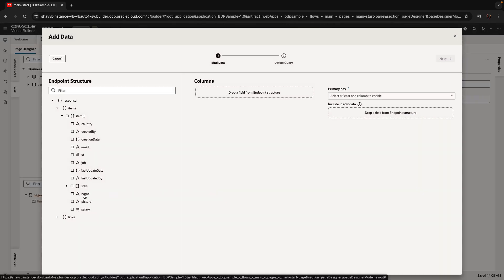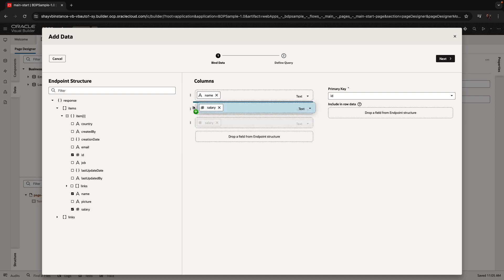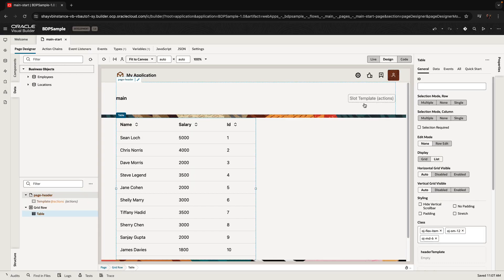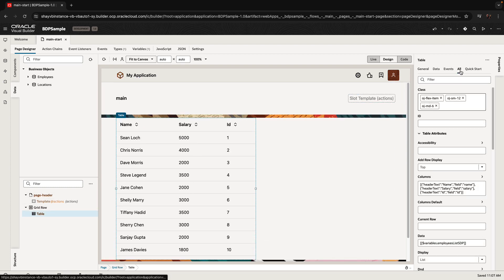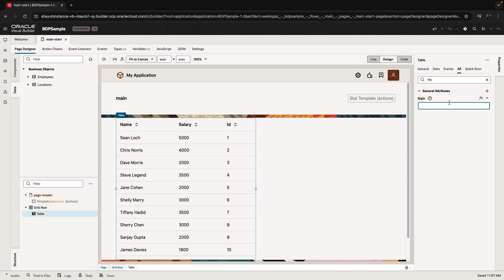We'll pick the fields that we want to allow people to look at or edit. In our case it's mostly the name and the salary. I also have the ID here, which is useful in some cases. You can also set properties on the table — for example, you probably want to set the height of the table.